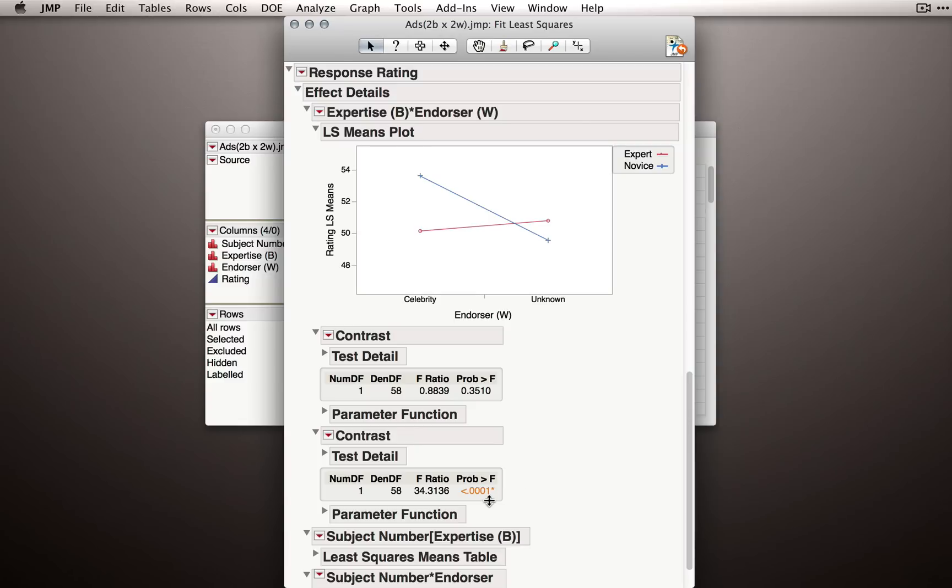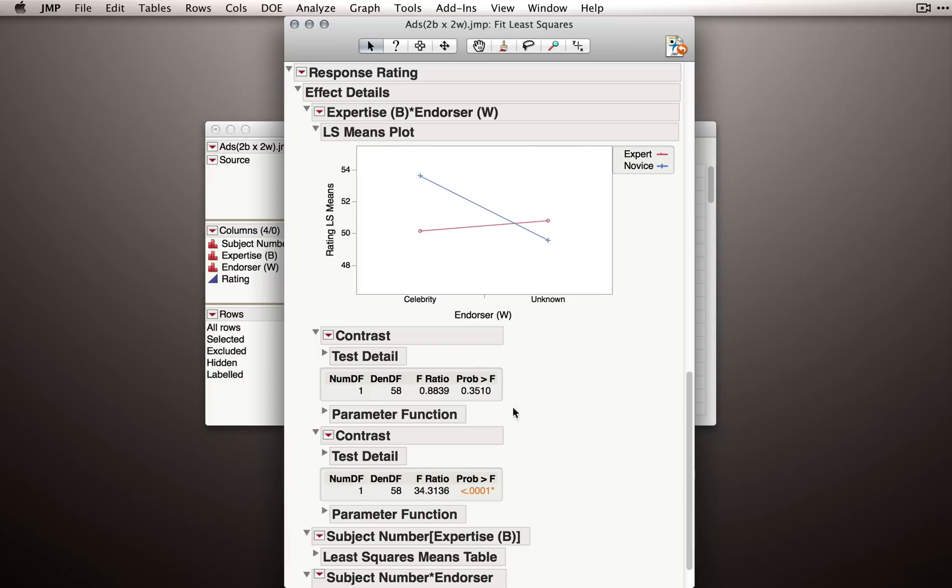Notice we do have a statistically significant effect here. We have evidence that novices, when making ratings of ads, some endorsed by celebrity and some endorsed by unknown people, are giving higher ratings to those ads endorsed by celebrities. So in fact, our interaction test from the effect test section above, the interaction in the model, is really giving us the evidence here that these two effects are different. Just the fact that one of them is not statistically significant and one is, isn't evidence that the pattern of effects is really different for the different people, so for the experts and novices.